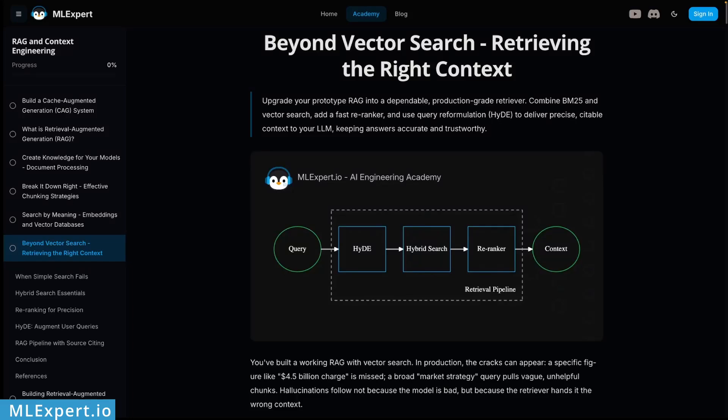When you ask your RAG system for specific information like a figure of 4.5 billion dollar charge and it gives you a completely wrong information or even worse it makes up an answer that sounds convincing but is totally wrong, in this video I'm going to show you why this happens and how you can fix it.